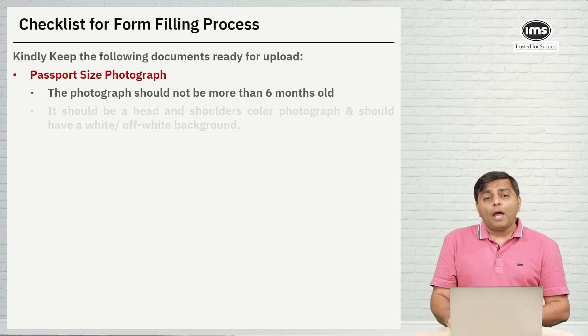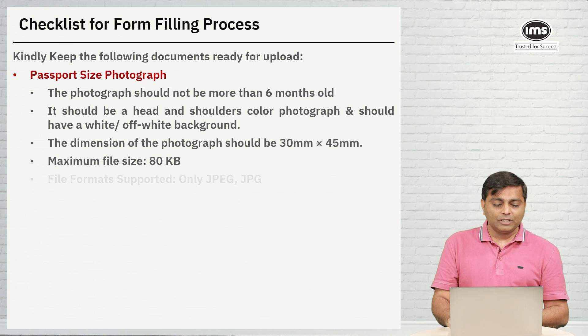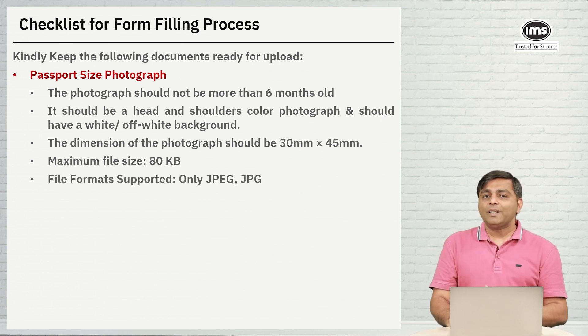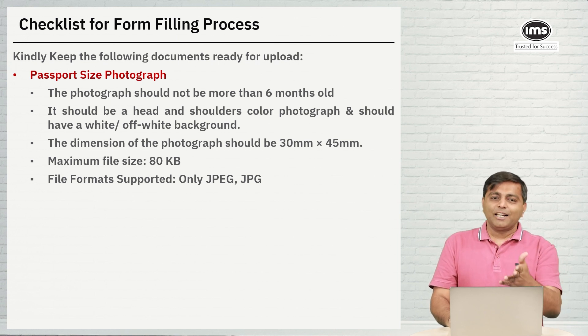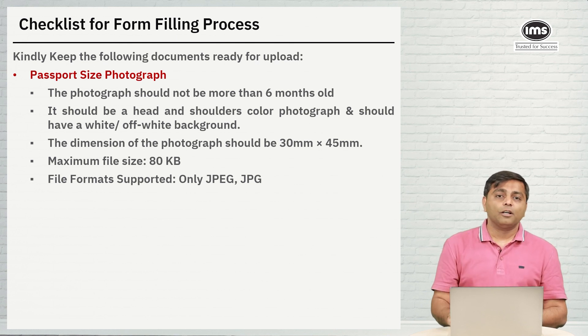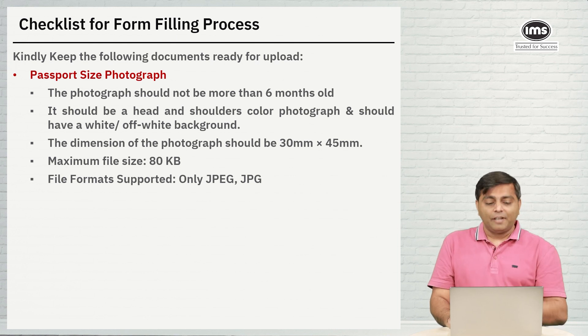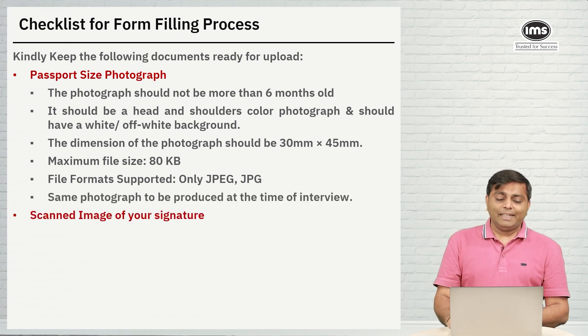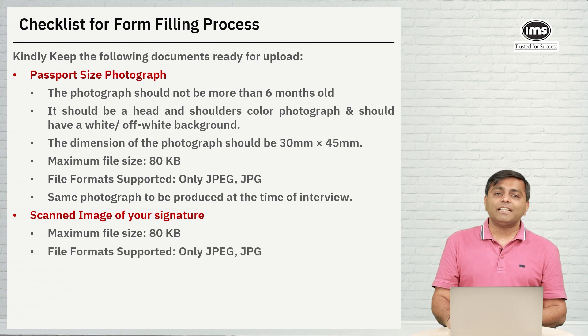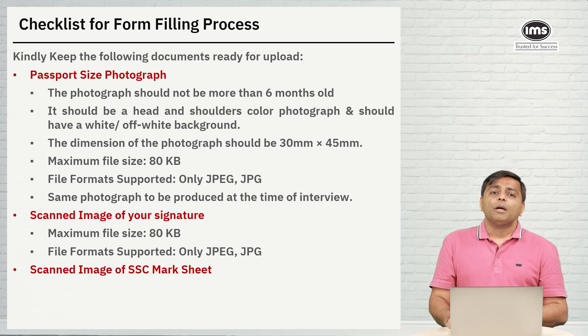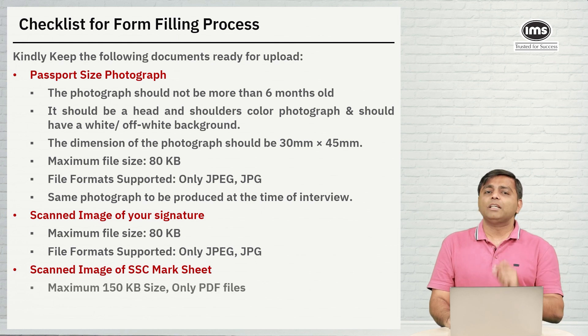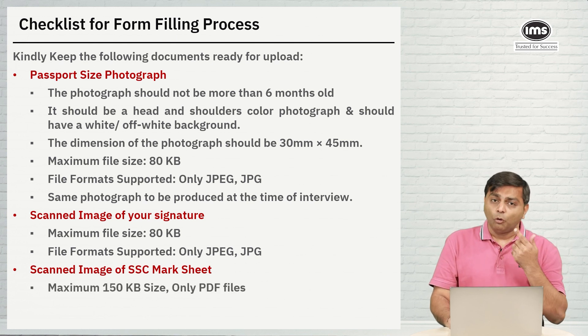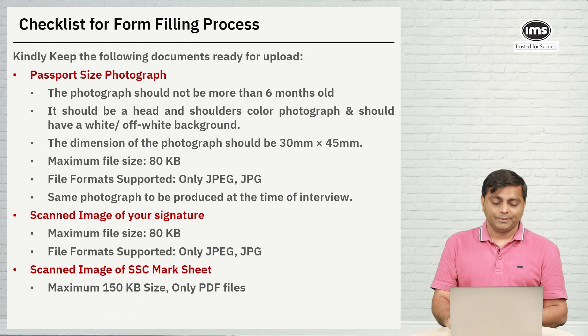Before you actually begin the form filling, before you start giving all your details on that form, just make sure that you have three documents absolutely ready with you. First is the passport size photograph. Maximum file size is 80 KB and the format which is only JPEG or JPG. Next is scanned image of your signature, maximum file size again 80 KB and the file formats JPEG or JPG. Third being the SSE mark sheet or the 10th grade mark sheet. These mark sheet has to be notarized by a public notary. Only PDF file and 150 KB size is the maximum limit for the SSE mark sheet.